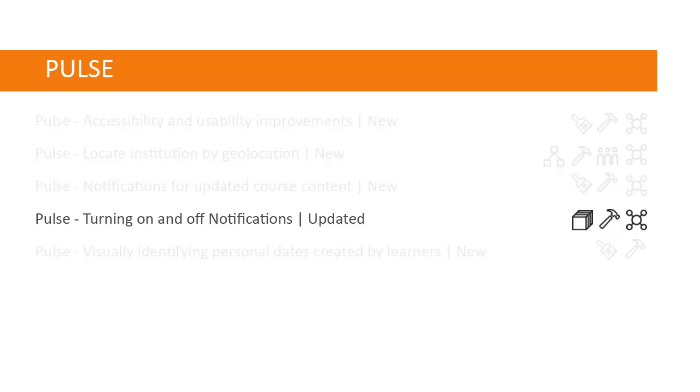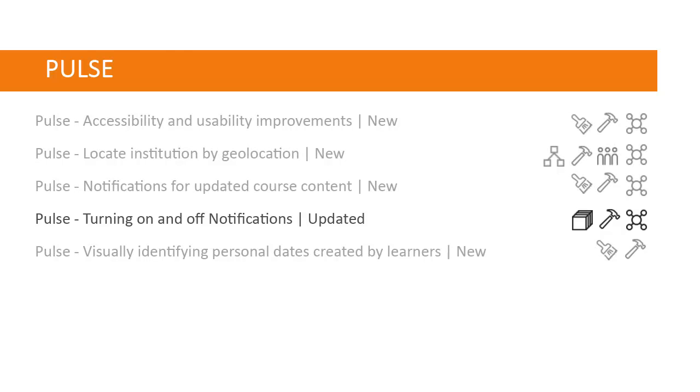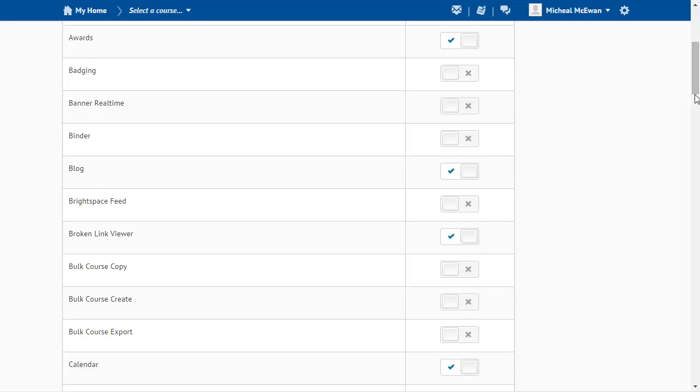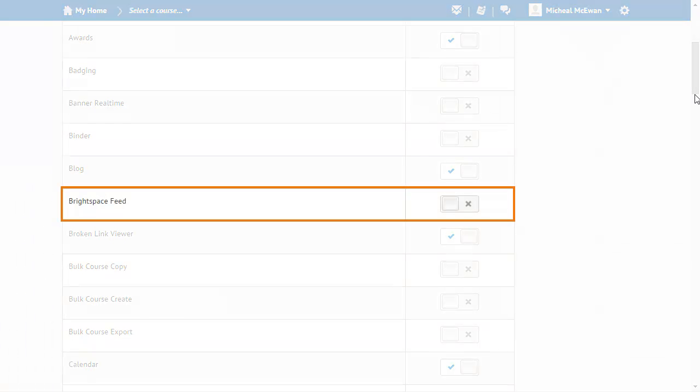Administrators are now able to turn on or off Brightspace Pulse notifications. Navigate to Brightspace feeds on the Tool Availability page and toggle the Availability on or off to configure Brightspace Pulse notifications.